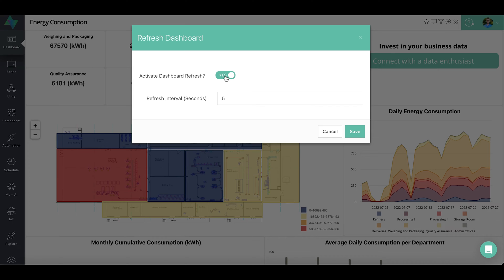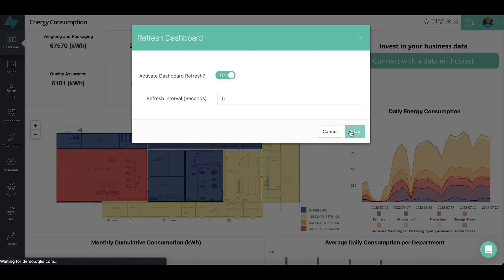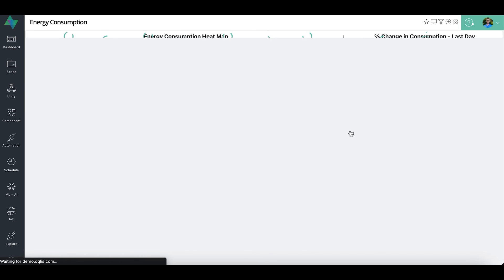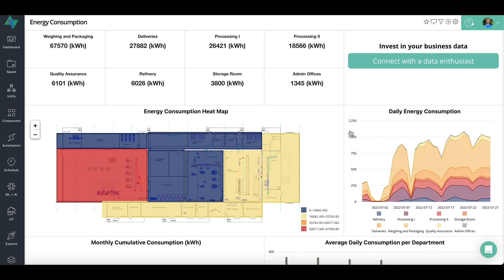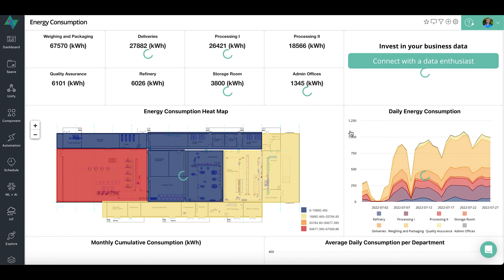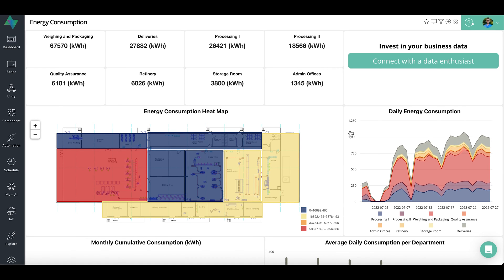Move the slider to yes to activate the dashboard refresh and enter a suitable refresh interval. Note this refresh interval is in seconds and the minimum refresh interval is five seconds. Click Save — the page will reload, the feature will be enabled, and after five seconds it reloads.